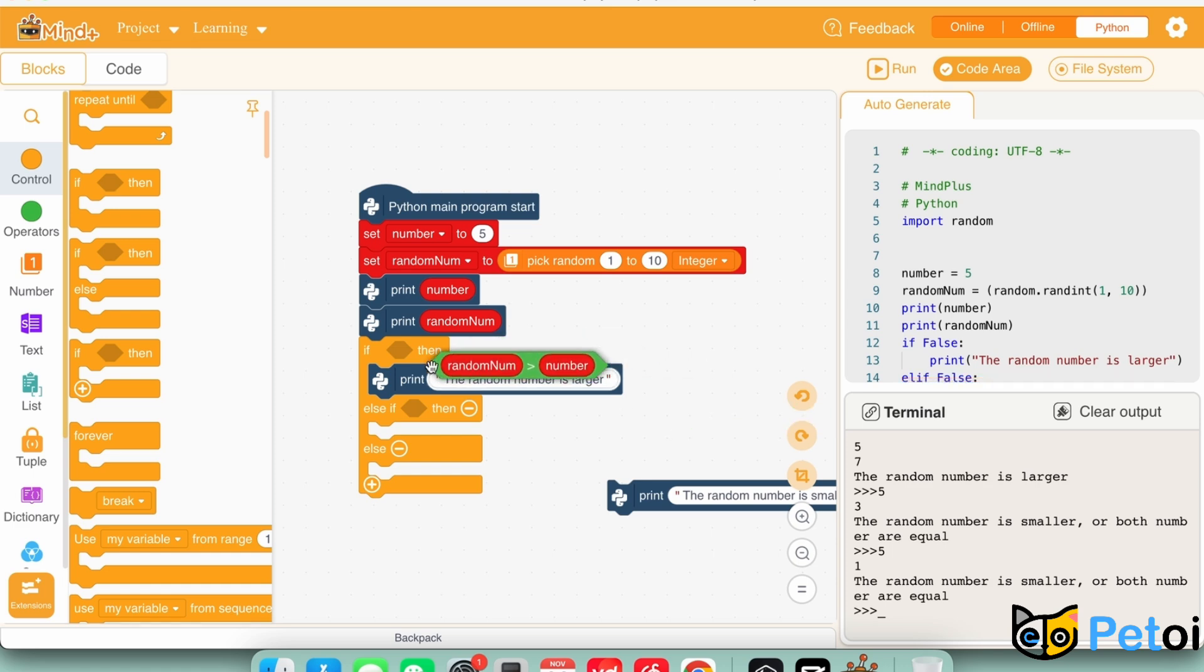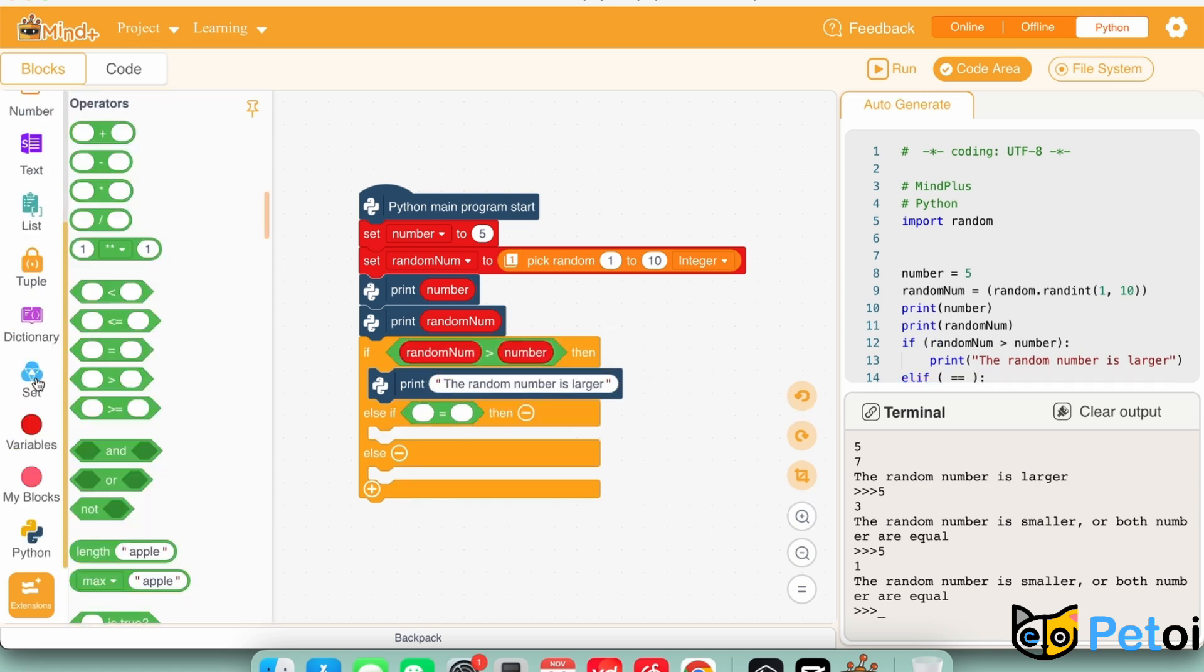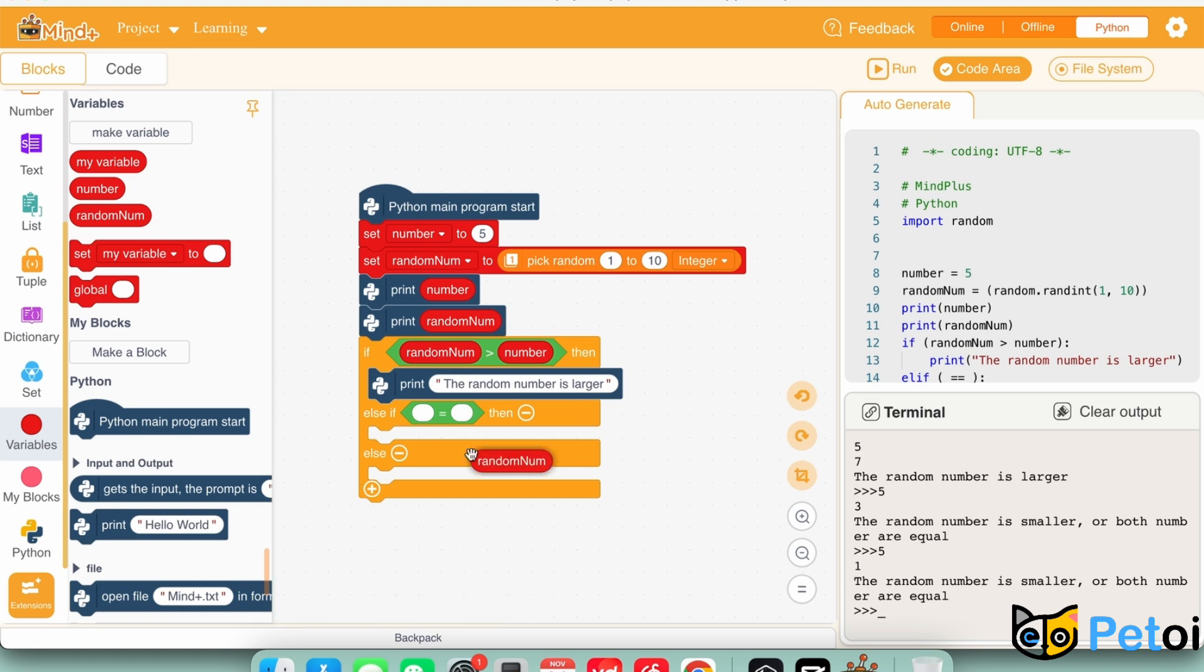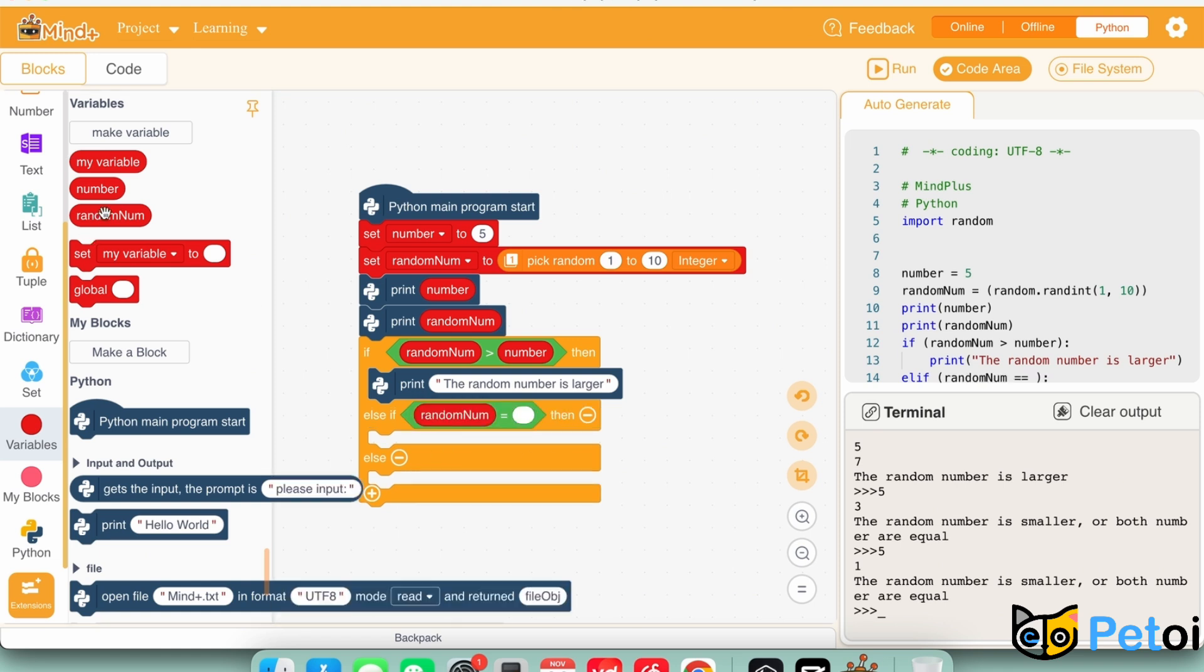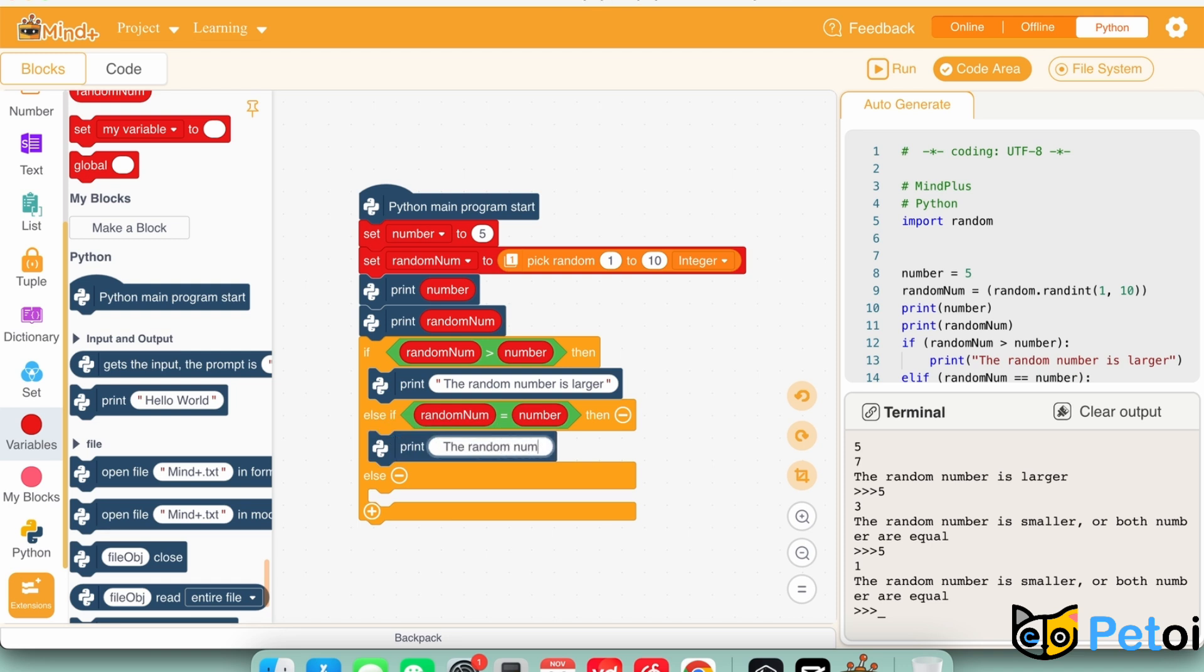If statement 1 is false, it will check the second statement. Else if random number is equal to number, then print the both numbers are equal to each other.